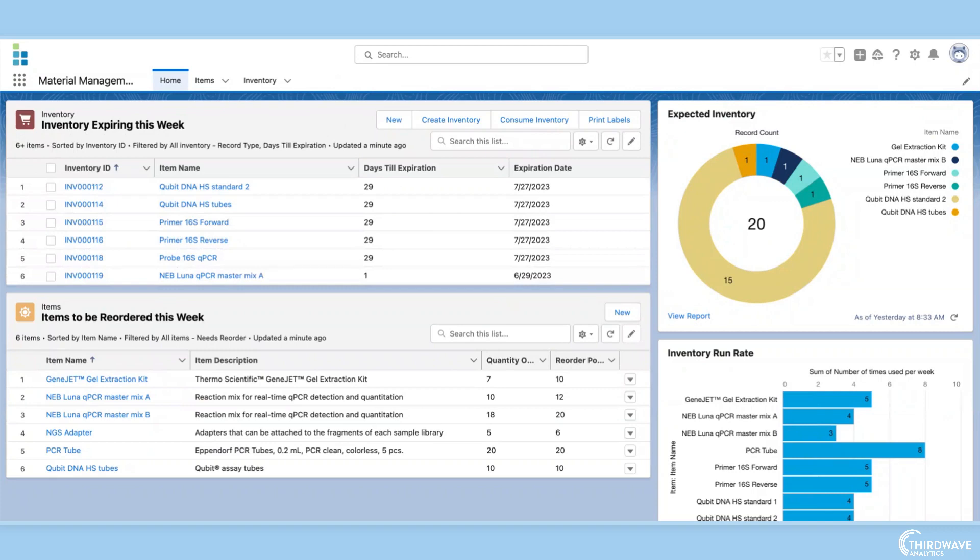Lockbox LIMS material management module helps automate a lab's inventory processes from creation through consumption. In this demo, we will explore how Lockbox can improve any lab's material management and ordering systems by tracking inventory creation, consumption, and expiration.